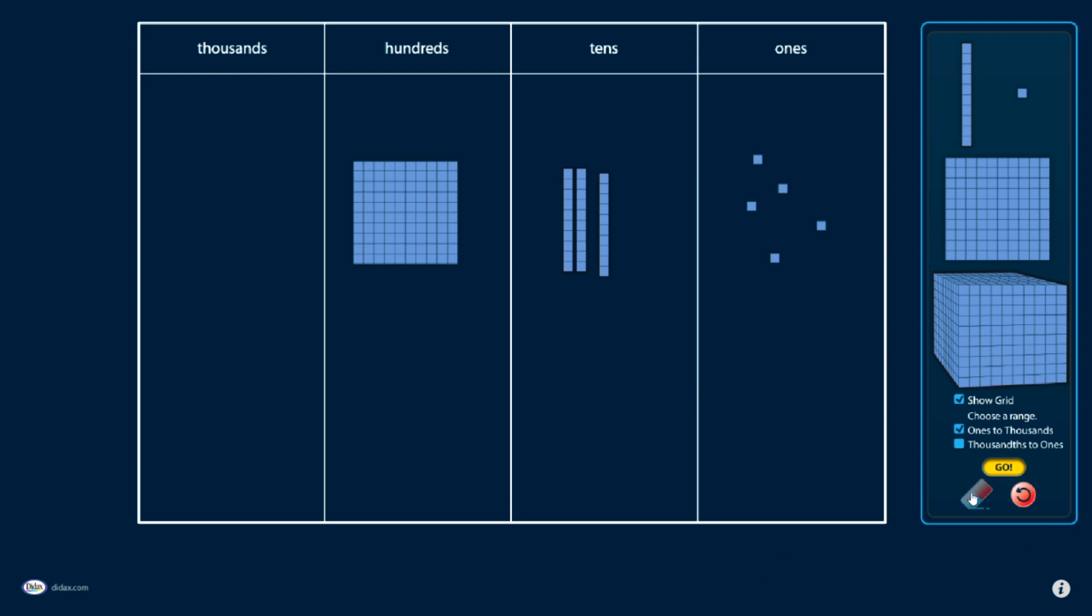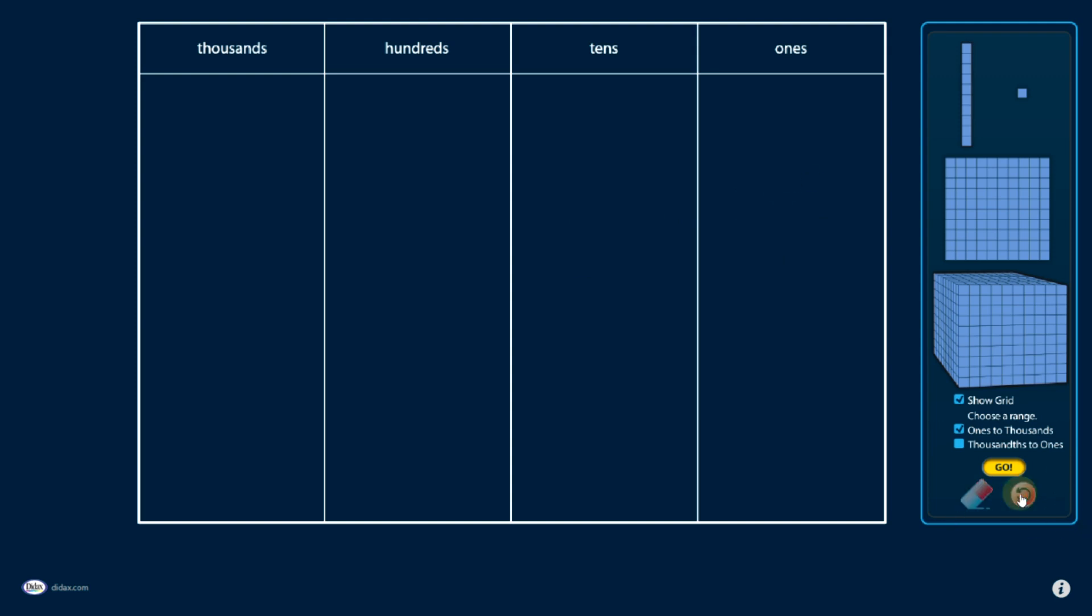Other tools I have here include an eraser tool, so I can use that to erase these one at a time, and change the problem, or remove blocks as I need to. I also have a reset button. If I click on that, it resets me back to where I started, so I can start a new problem.